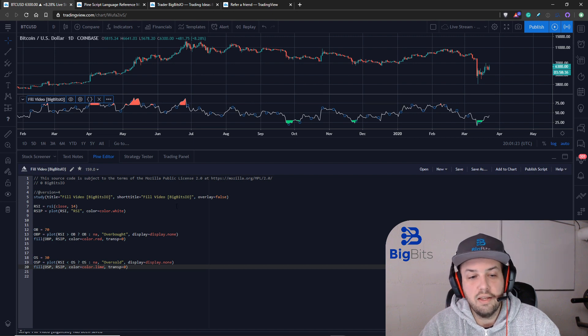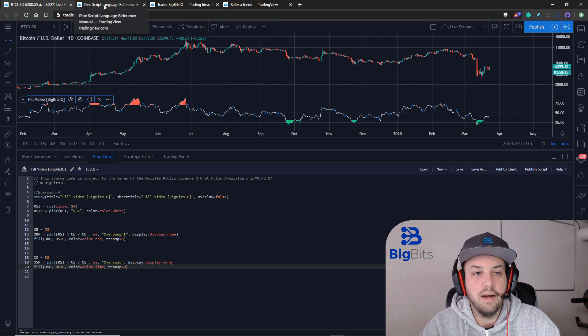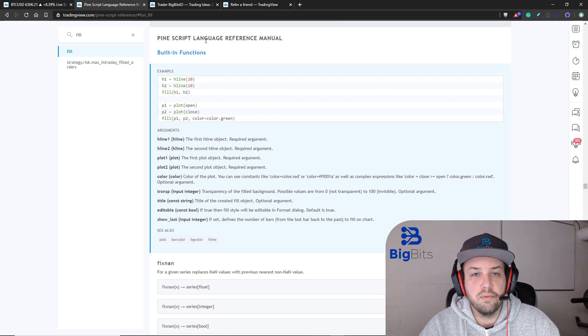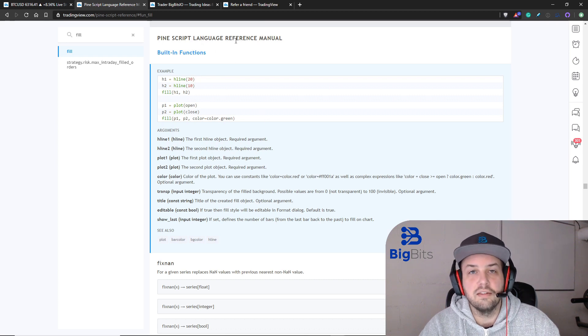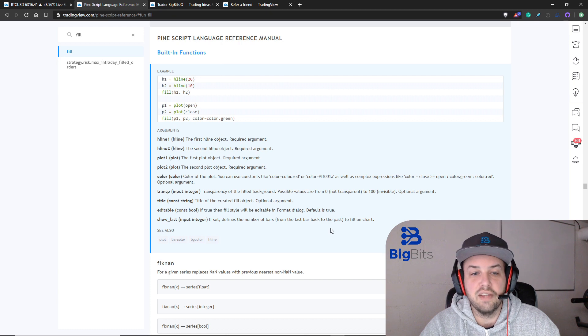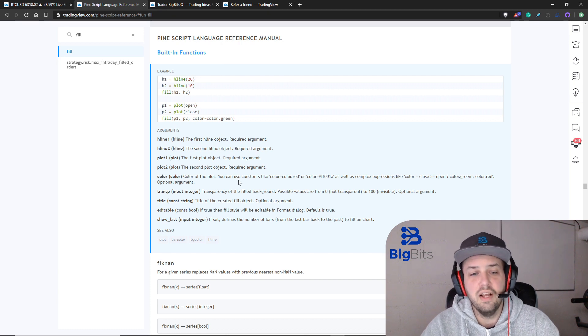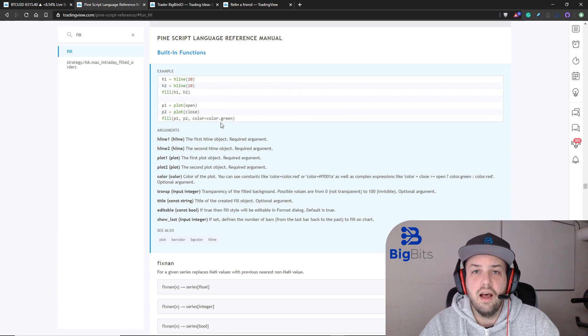If you want to check the reference for Pine Script you can always go to the Pine Script language reference manual. I highly suggest you check this out so you can get an idea of what's actually going on.